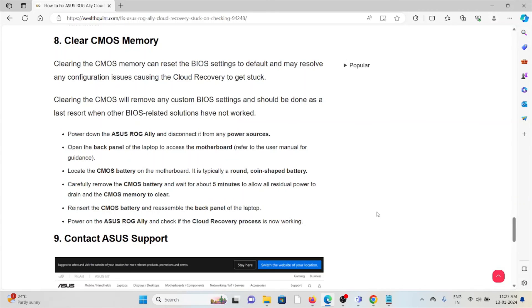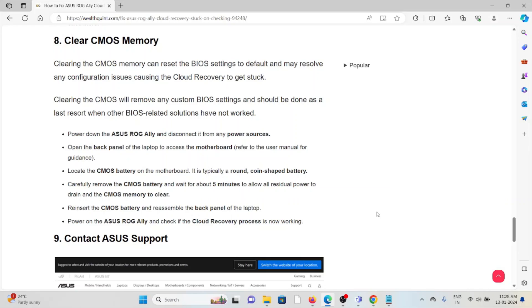Power down your ASUS ROG Ally and disconnect from the power sources. Open the back panel of the laptop to access the motherboard. Locate the CMOS battery on the motherboard. It's typically a round coin-shaped battery. Carefully remove the CMOS battery and wait for five minutes to allow the residual power to drain and CMOS memory to clear. Reinsert the CMOS battery and reassemble the back panel of the laptop. Power on the ASUS ROG Ally and check if the cloud recovery process is now working.